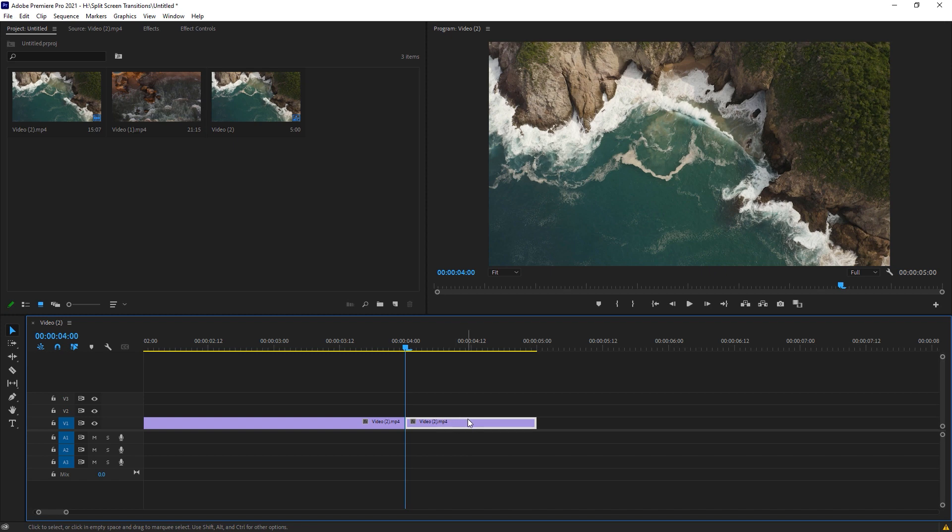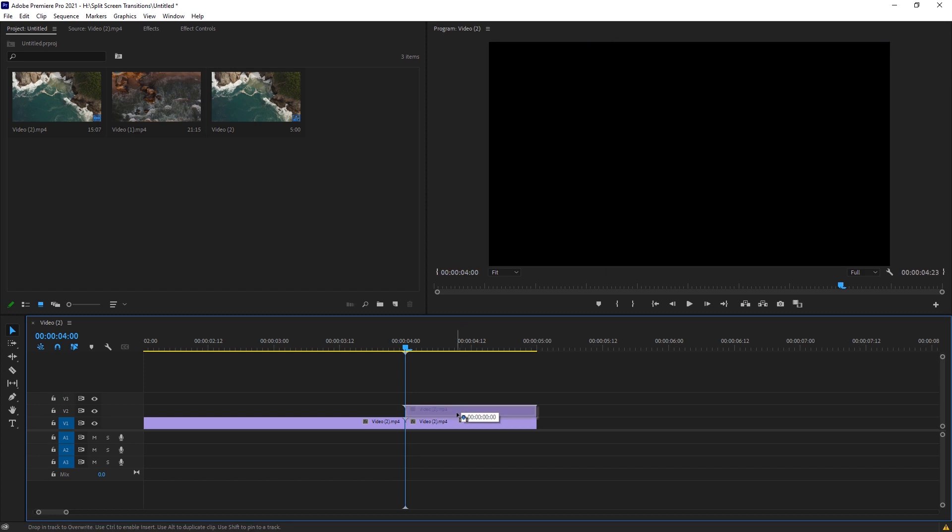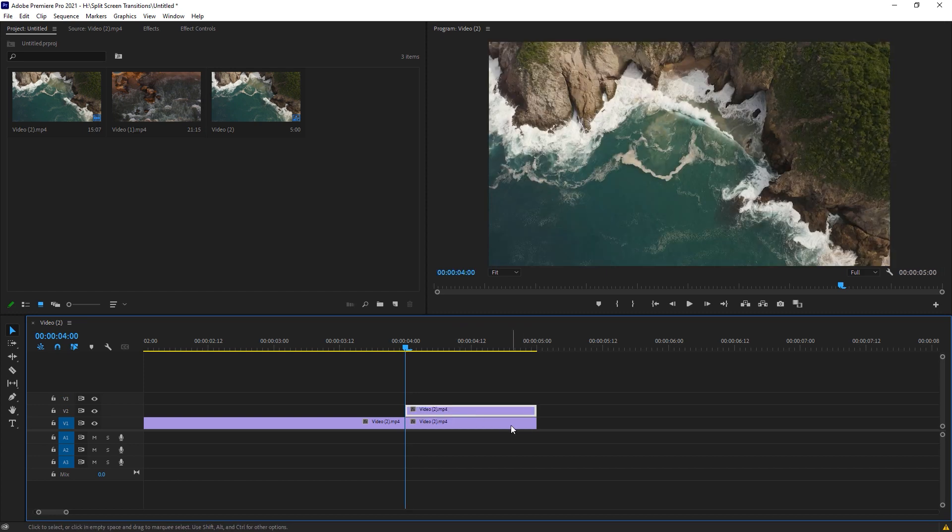Now we have to make a duplicate of this clip, so just hold Alt key and make a duplicate layer like that.